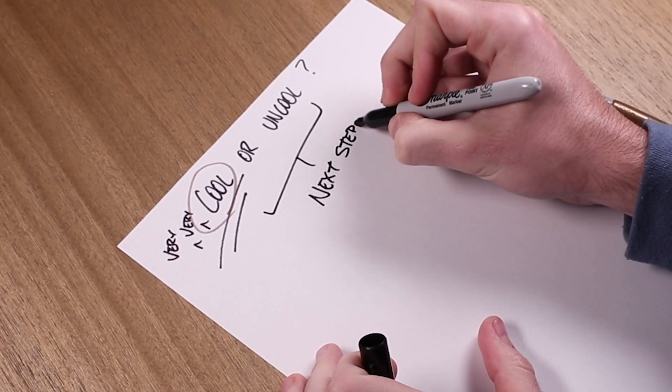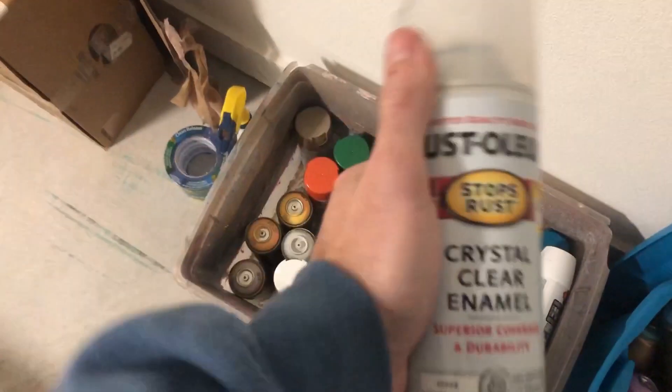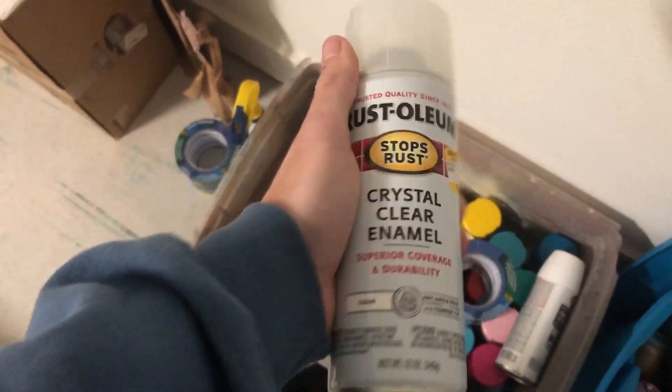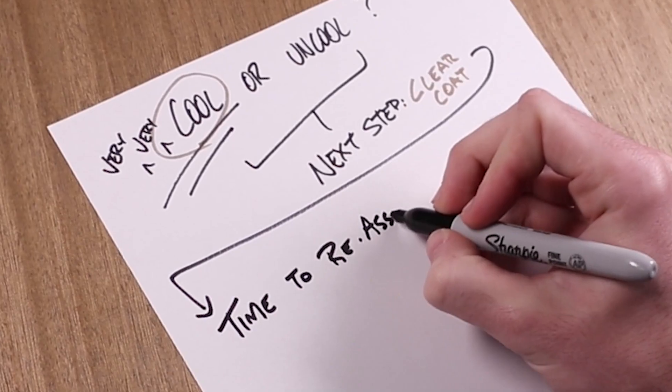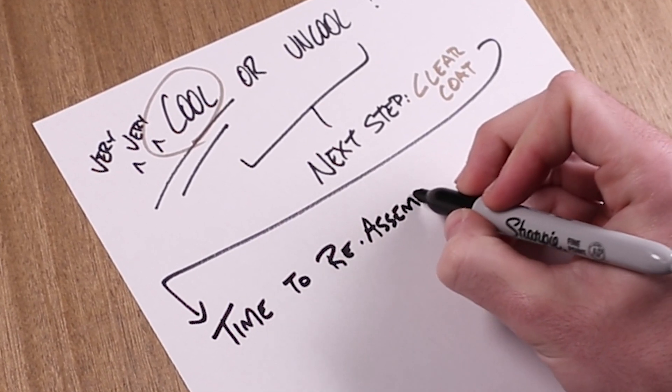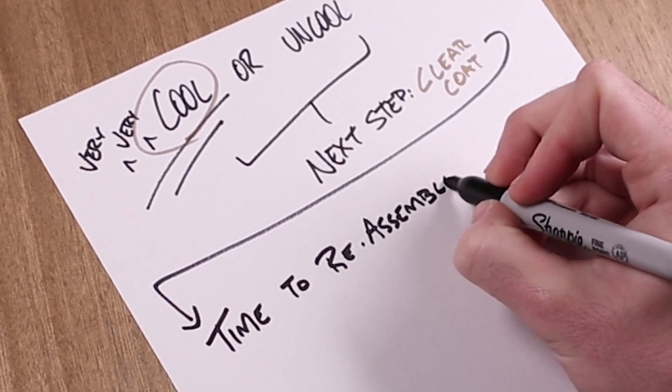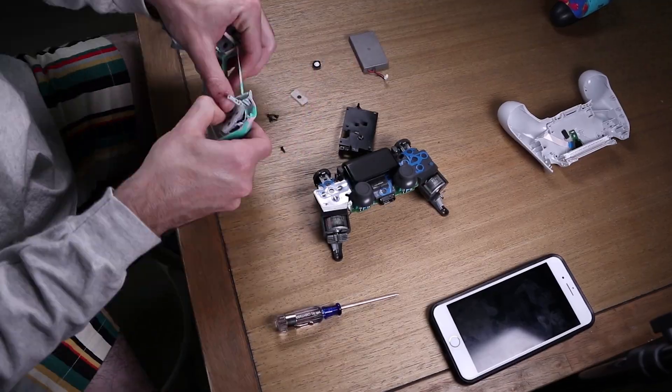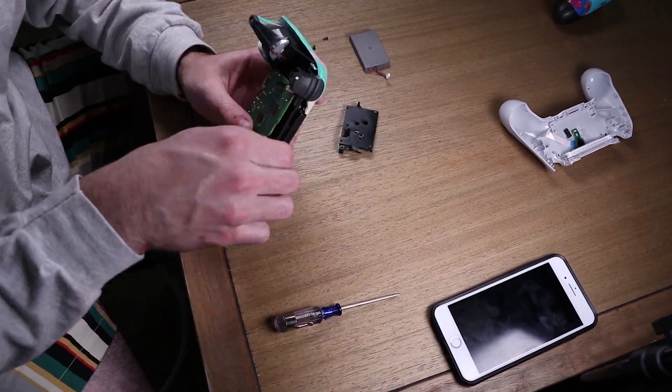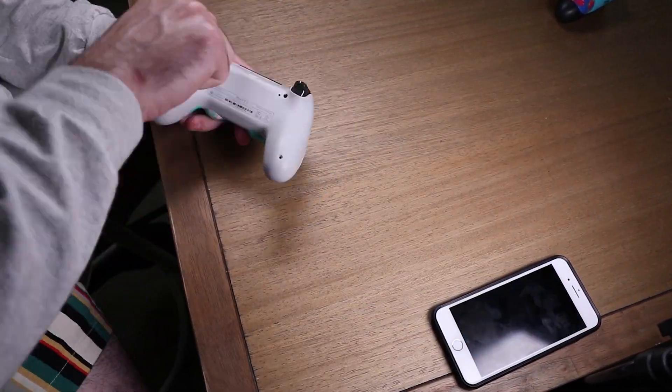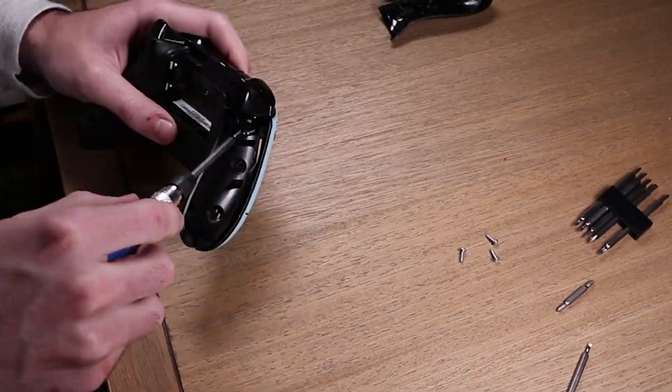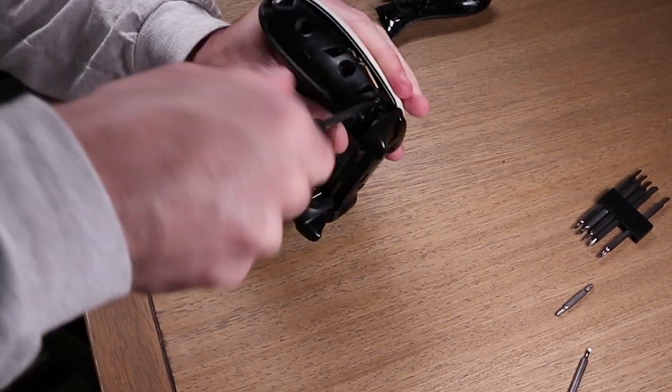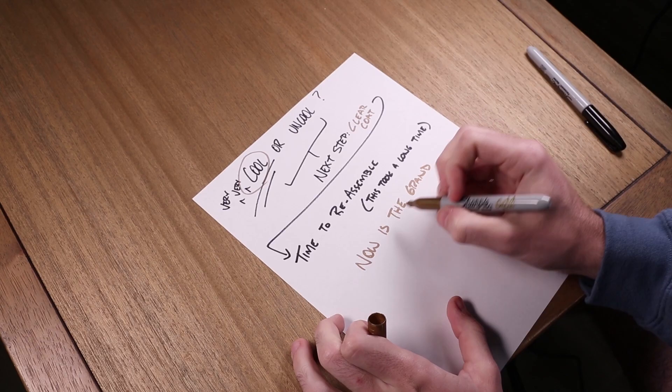The next step is just to use some clear coat, a little protecting spray, if you will, just to make sure nothing gets too damaged. And then it was time to reassemble the controllers, which actually took a long time. It was very delicate and I didn't know if I should touch certain things and I forgot to plug in certain things. A lot of moving parts.